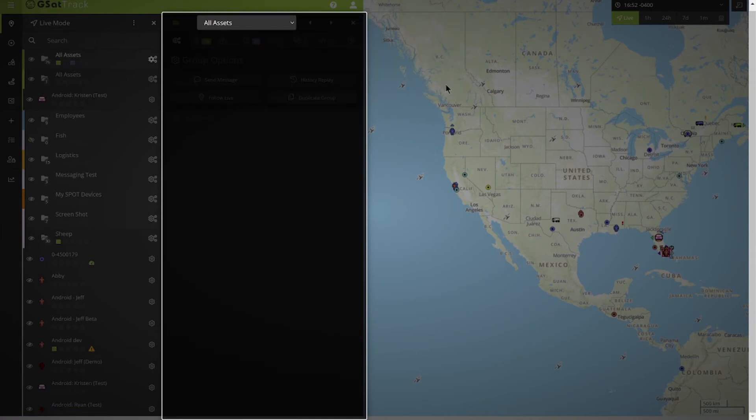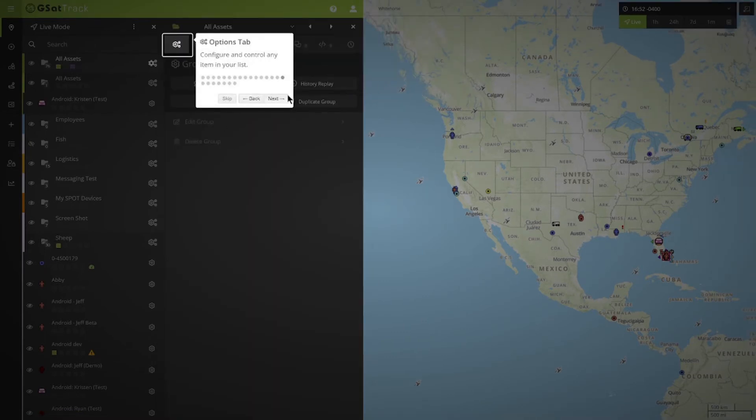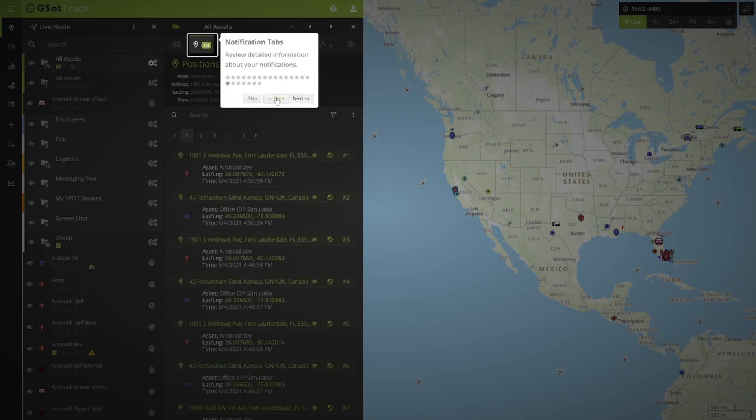The first part that makes up this area is the jump navigation, followed by the options tab, then the notifications tab.